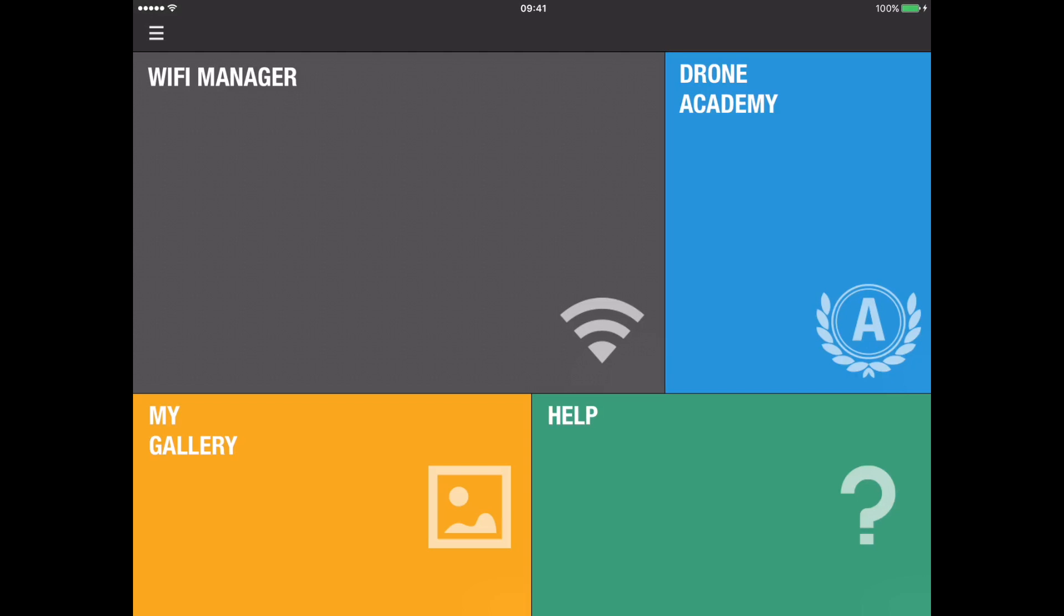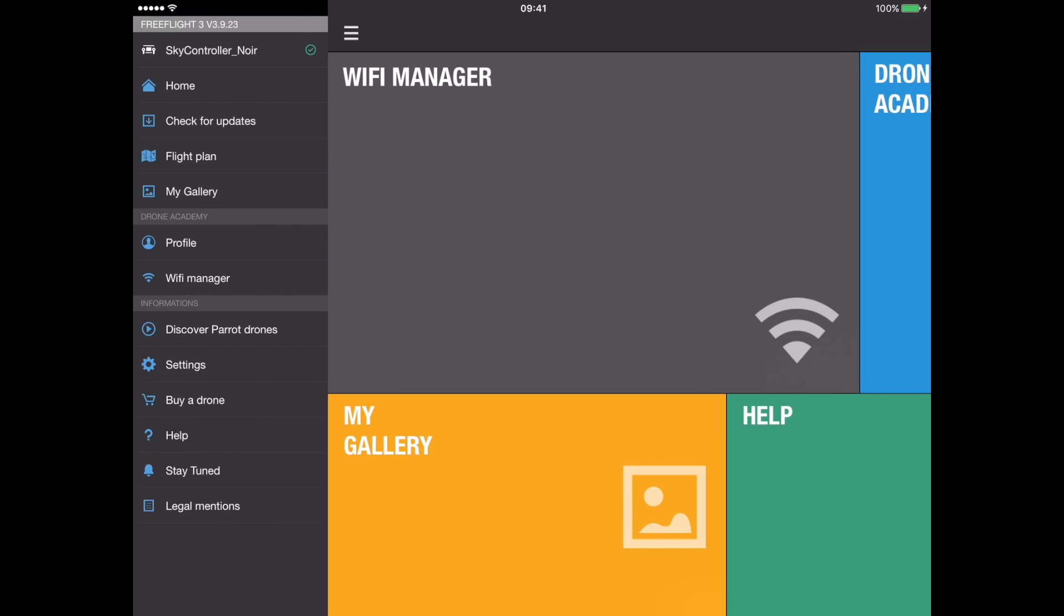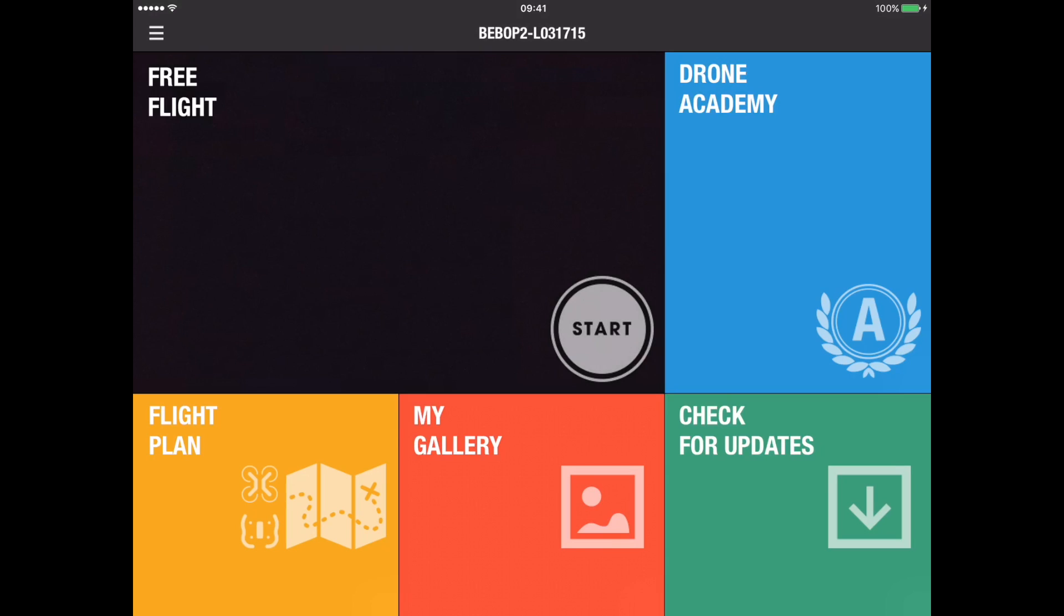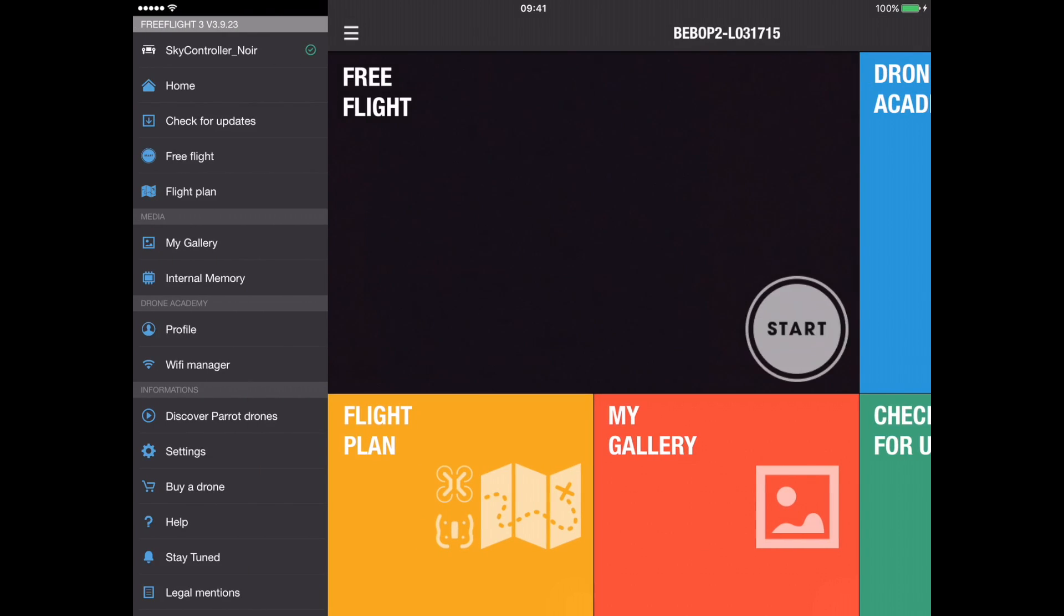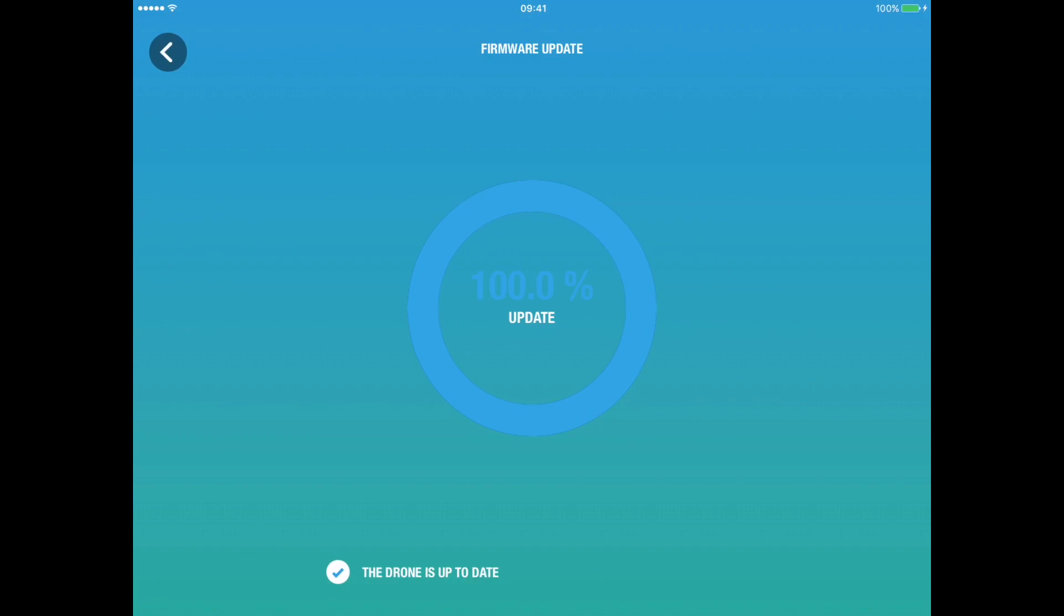Having switched on the drone, it should become visible in Wi-Fi Manager. So now I go back in to check for updates and it's telling me that the drone is up to date. So I don't need to download any firmware updates.